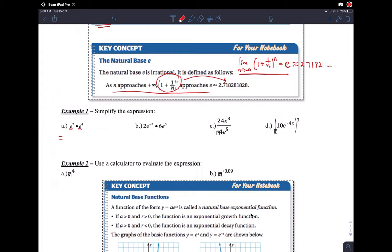e to the 7 times e to the 4 — the rule is still the same, it's just 7 plus 4. The exponential rules remain, so you get e to the 11th. Then here, 2 times 6 is 12, and e to the negative 3 plus 5, so you get 12e to the 2.